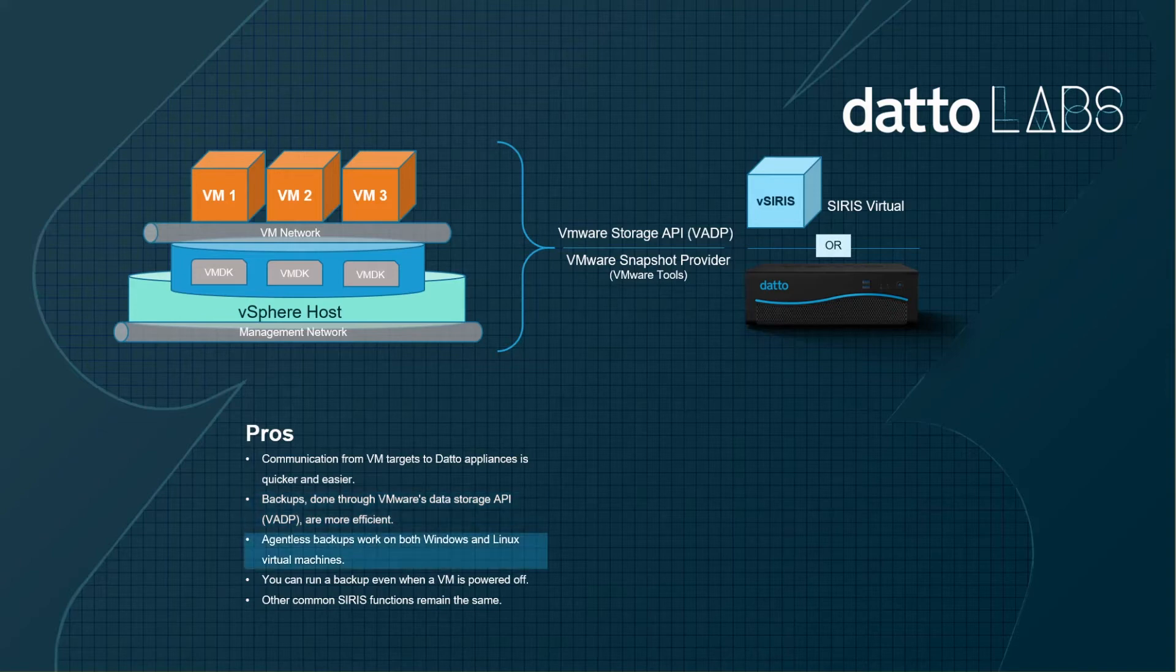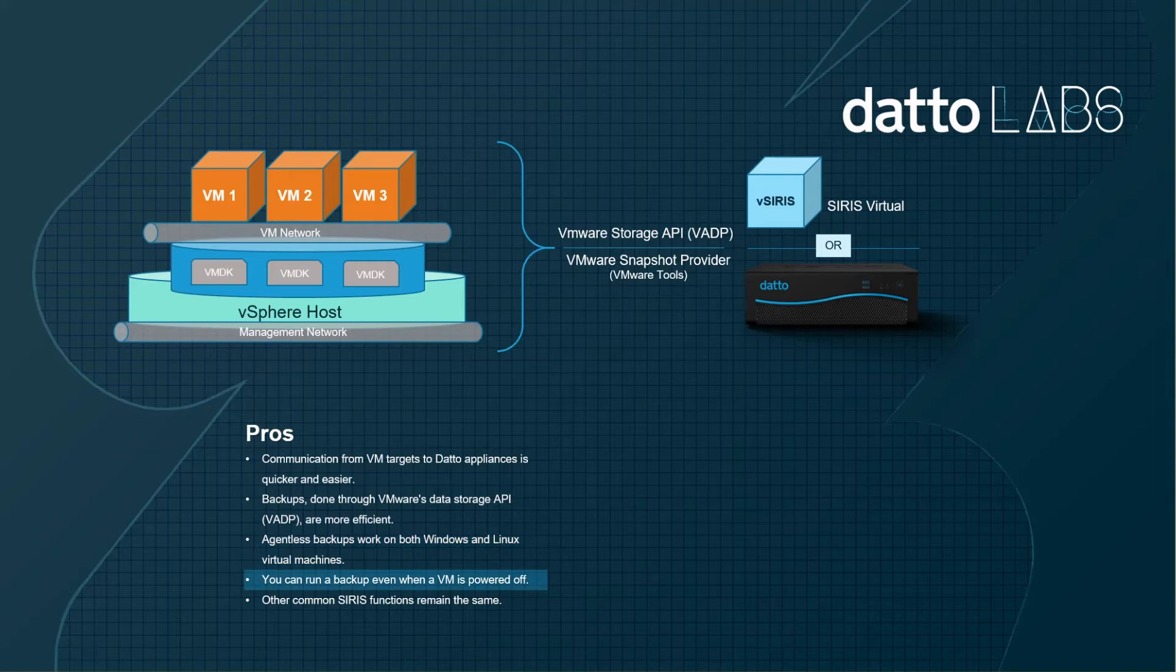Both Windows and Linux machines are supported. And lastly, a VM doesn't need to be online to be protected.